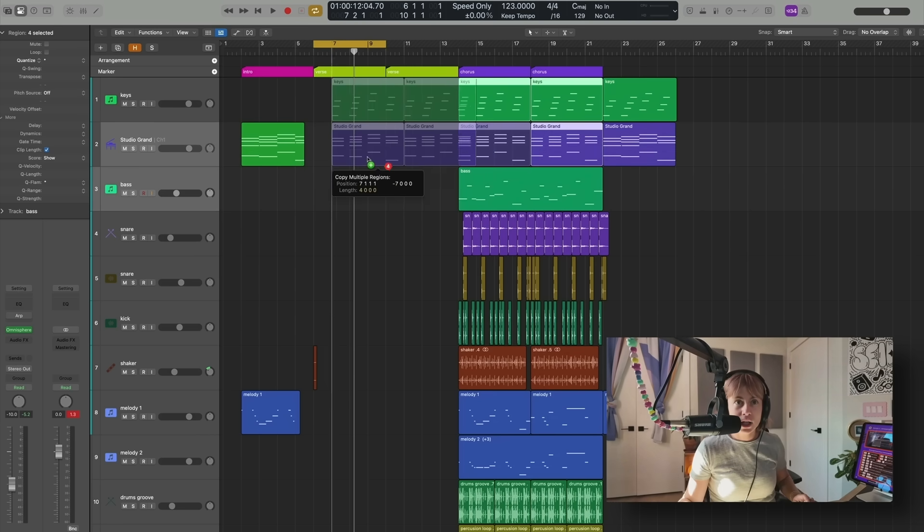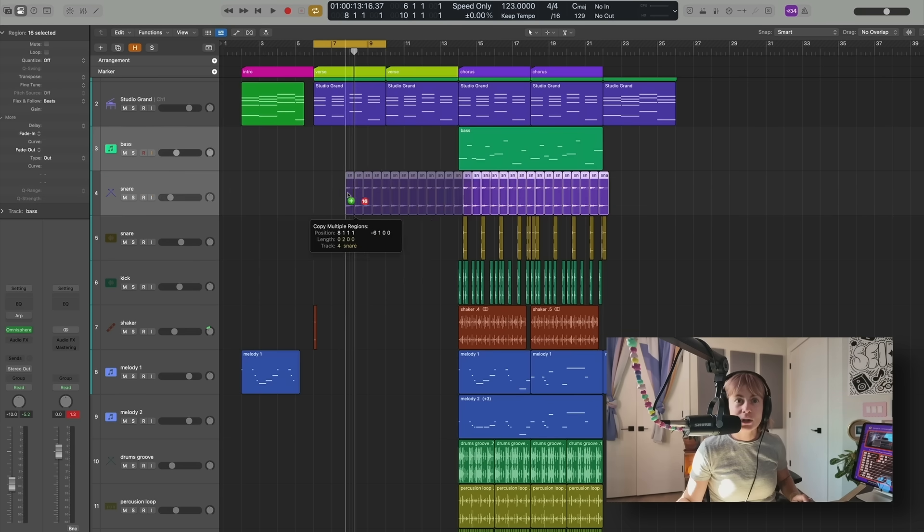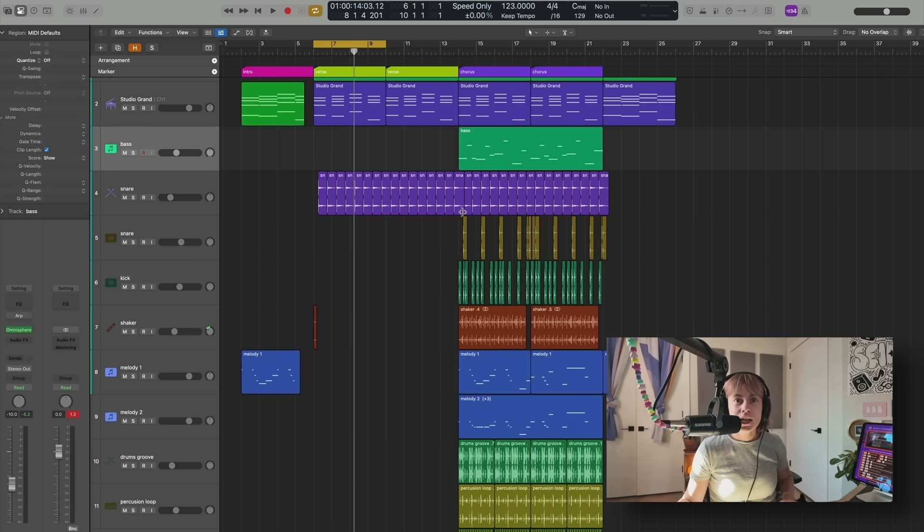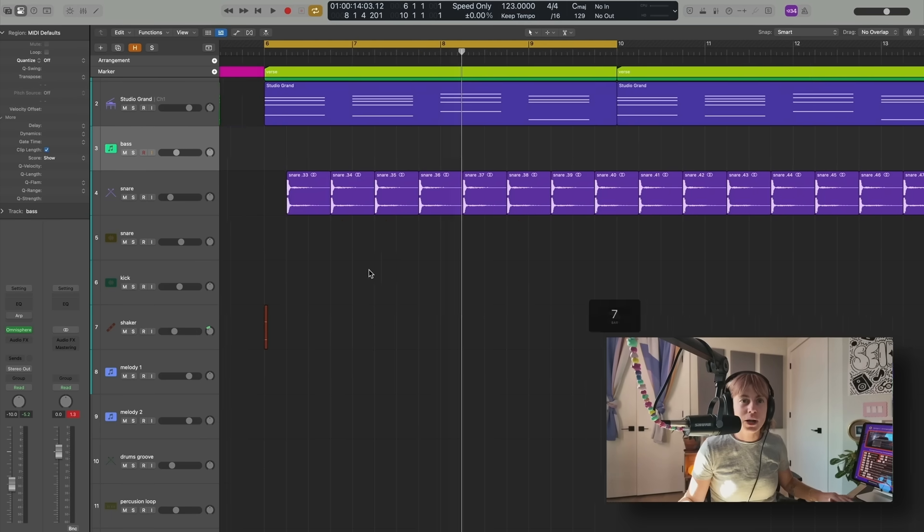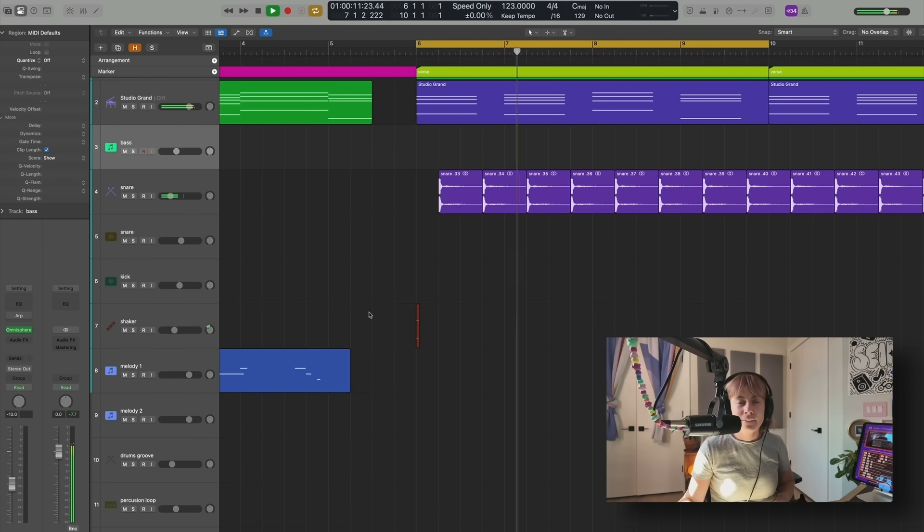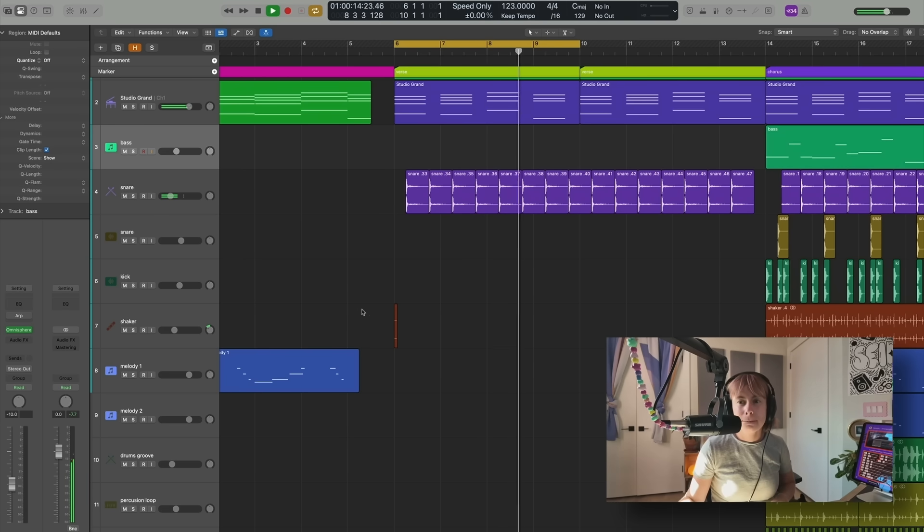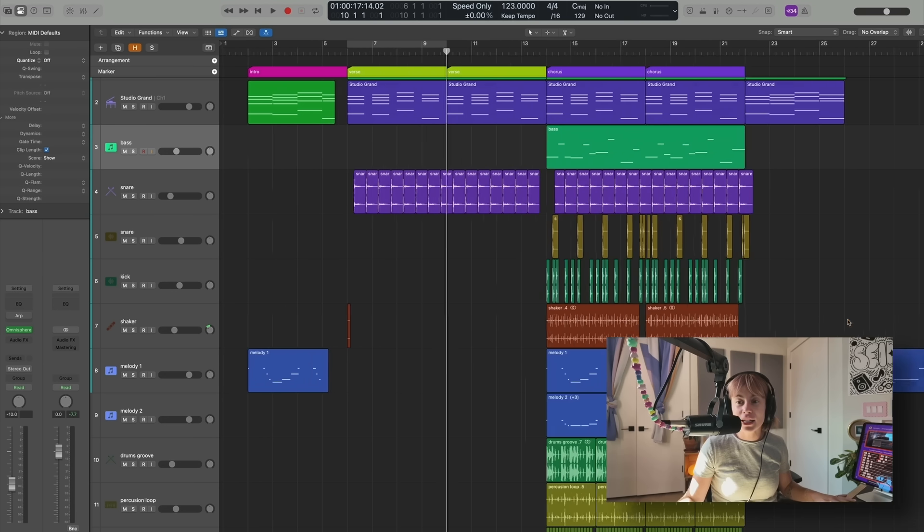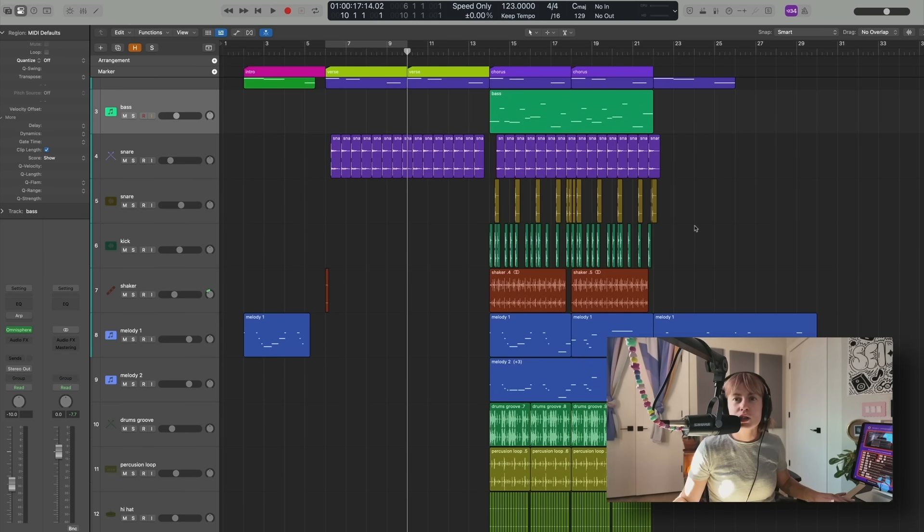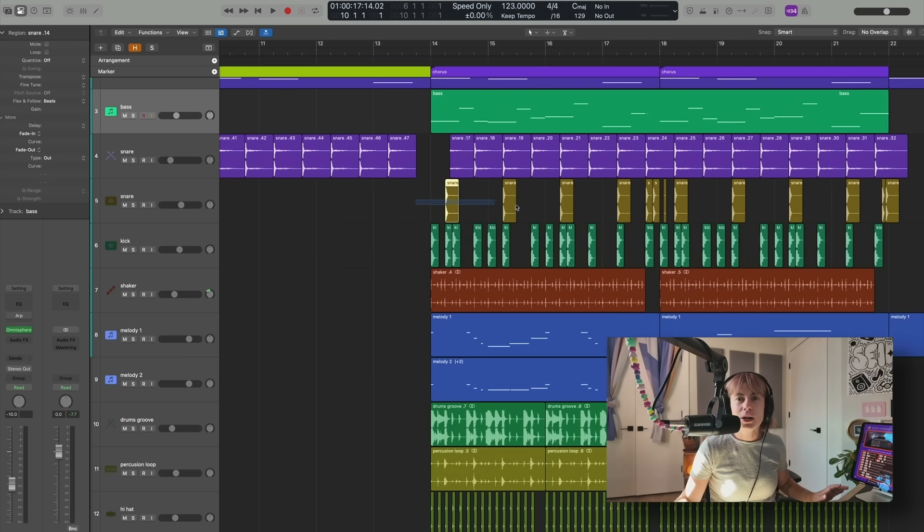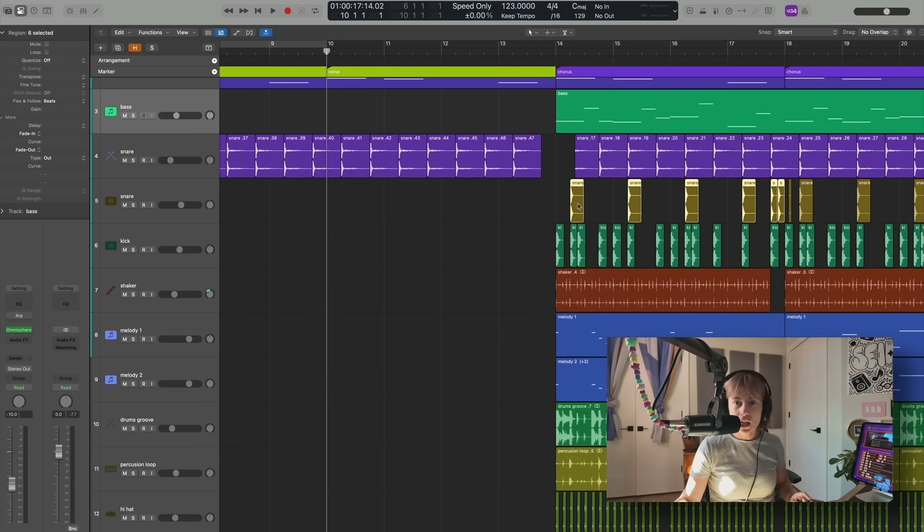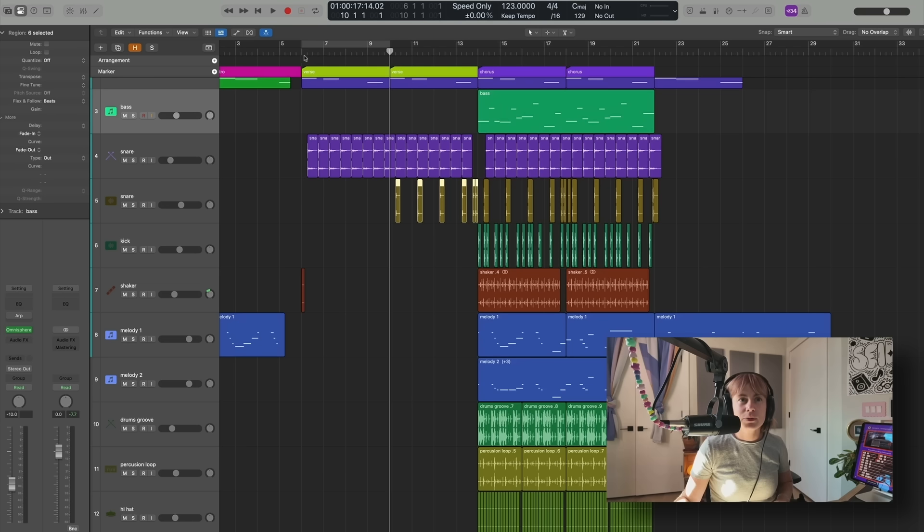And then I'm going to press Option and drag it here. Now I'm just going to put just a few of these regions into the verse. So I know I'm going to add these, so I'm going to press Option and then just drag it over here. And I want to add a snare, so I'm just going to hold Option and then just drag that here. I want there to be a space right before this hits. Let's make sure this is on the right beat.